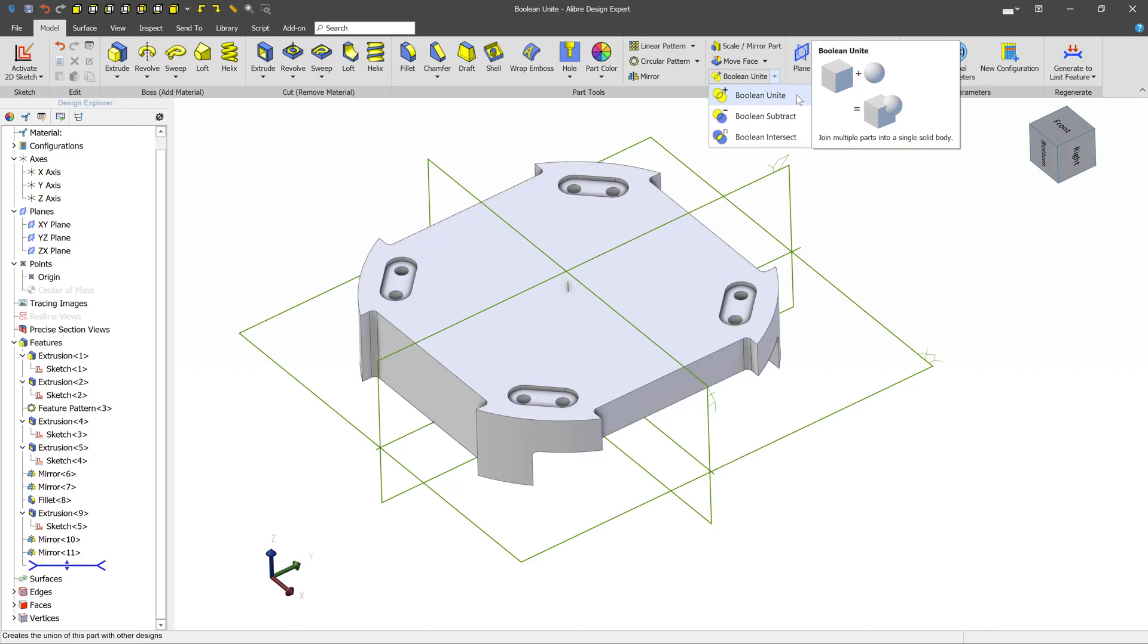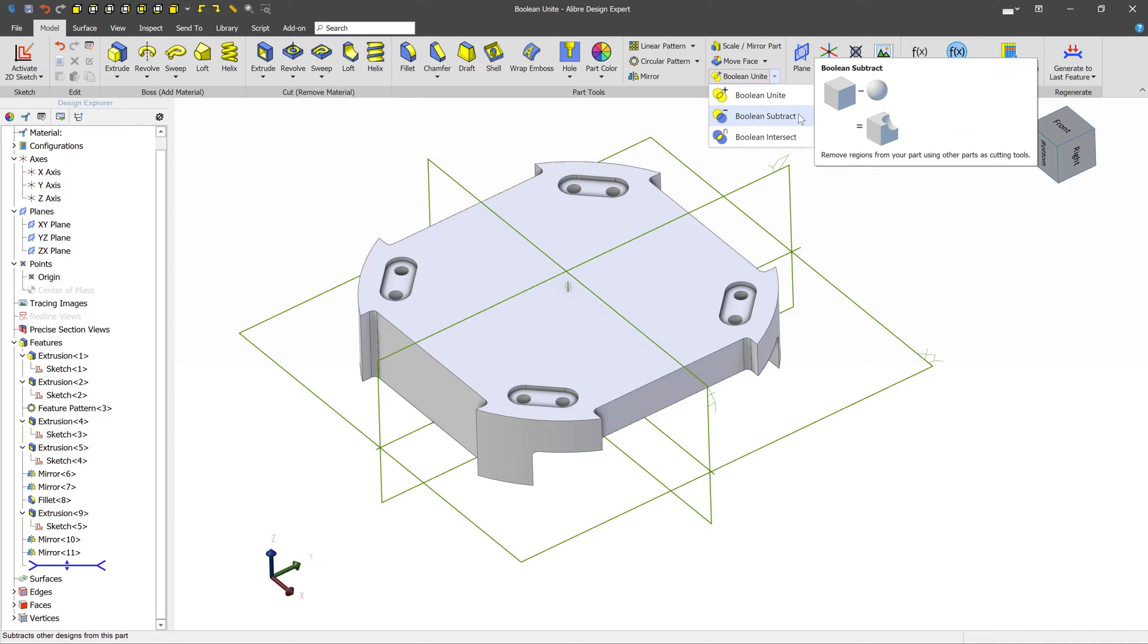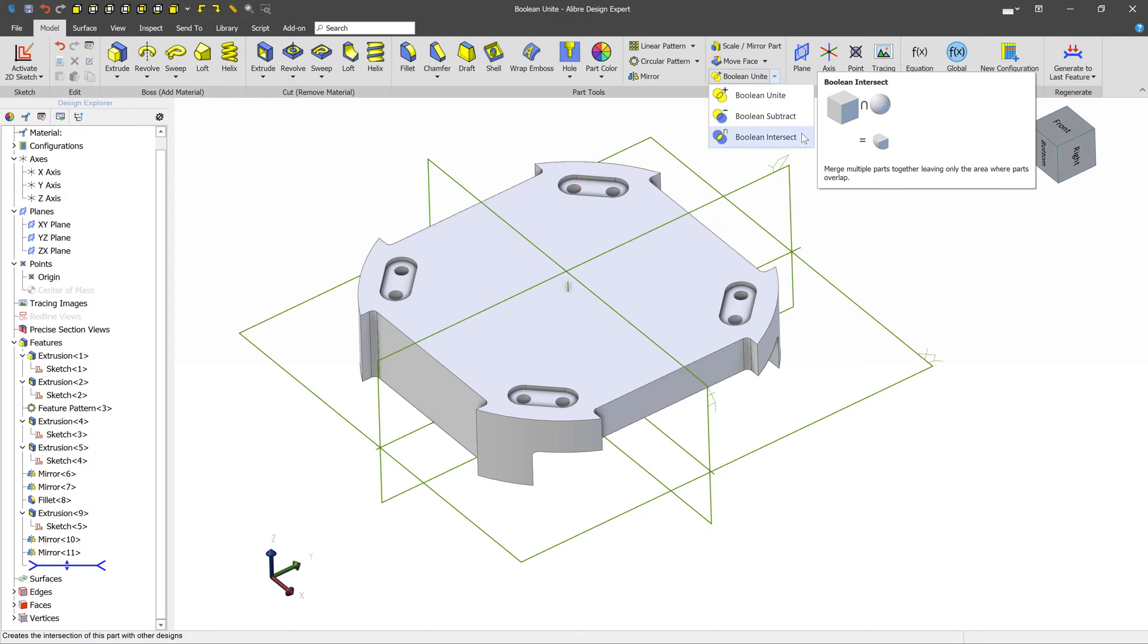The first one is Boolean Unite, which will take two separate models and combine the geometry into a single model. Boolean Subtract will remove one model's geometry from another model. And Boolean Intersect will leave just the intersecting components of two models.